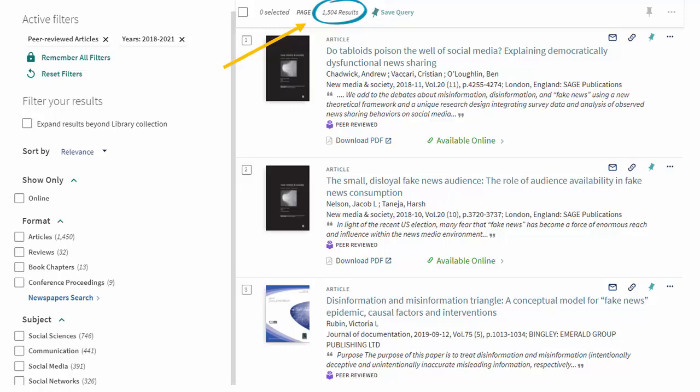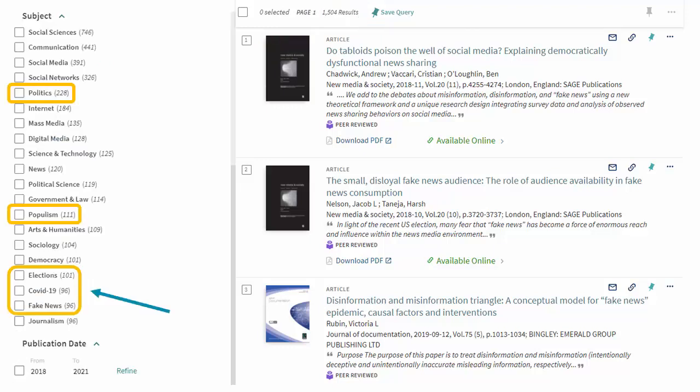Now we know that we're looking at recent, peer-reviewed articles about misinformation rhetoric on Facebook. If we want to narrow our results further, we can use other filters, like limiting our subject tags to politics, populism, elections, COVID-19, fake news, and more.